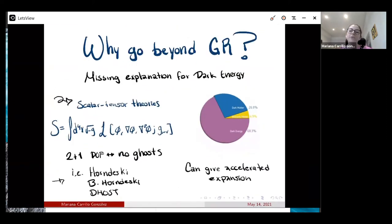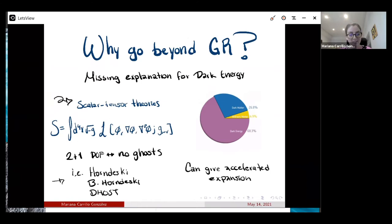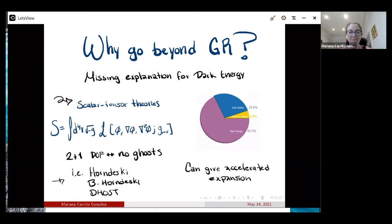Why do we want to go beyond GR? As a theorist, I believe that any theoretically consistent theory that still matches all the observations should be tested. You should keep looking for any deviations from our basic theories like GR, and computations should be performed for anything you can do that still has good theoretical consistency.